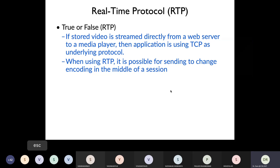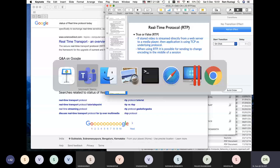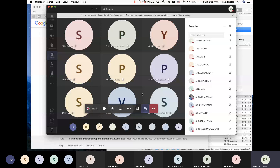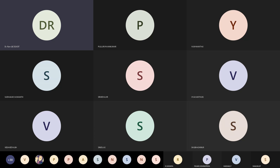This brings us to the end of today's lecture. Next lecture on Monday we will discuss SIP — Session Initiation Protocol — and that will complete our module. From Tuesday onwards we will move to the next module, which is security. Any questions, please feel free to ask. Otherwise, we can disconnect.